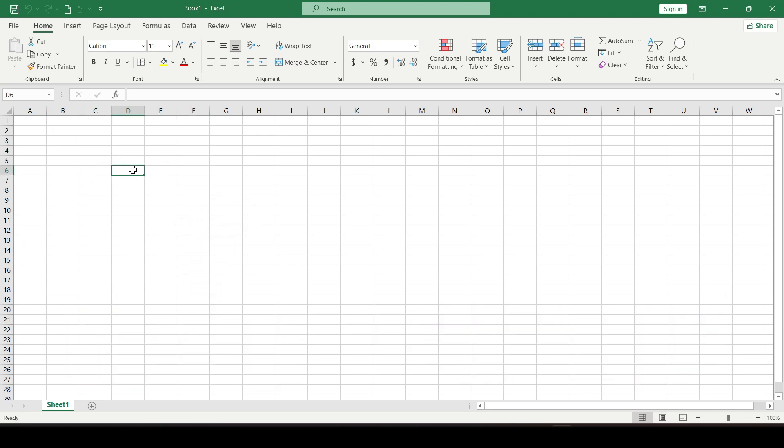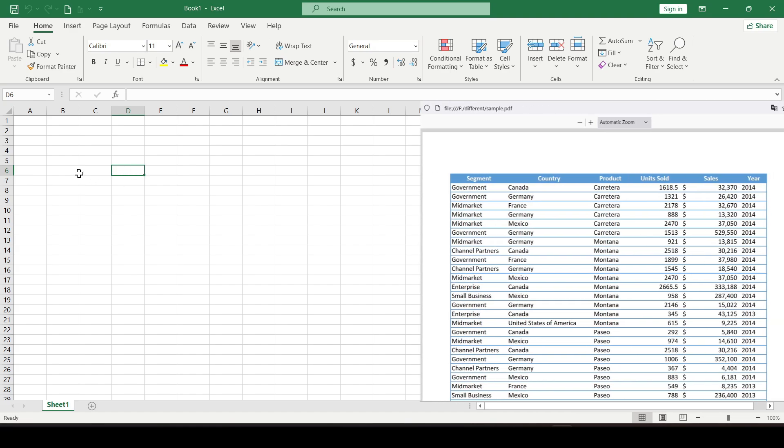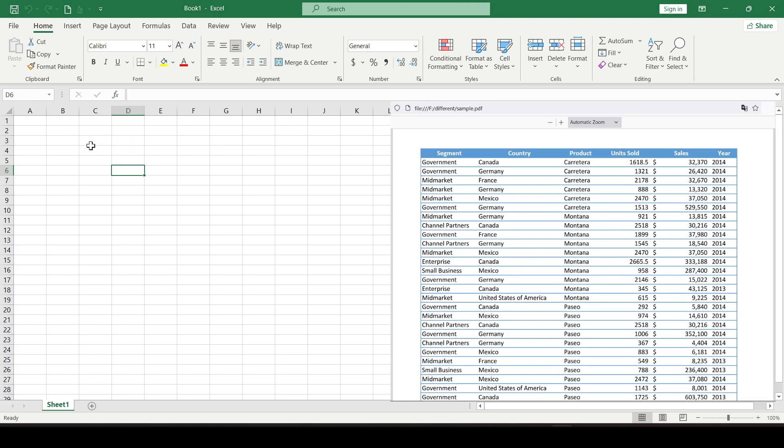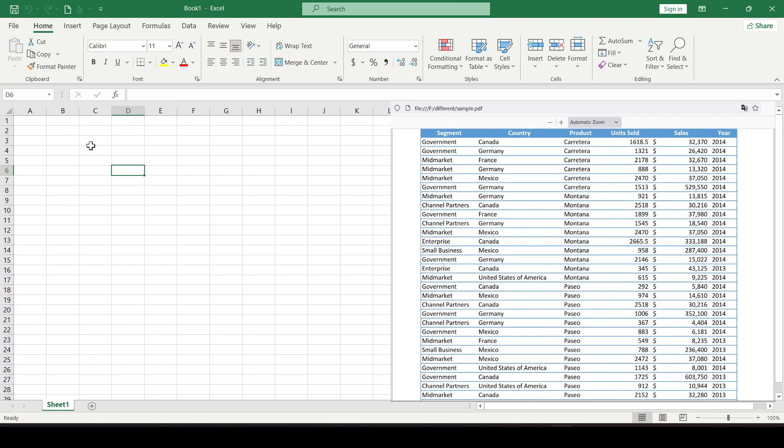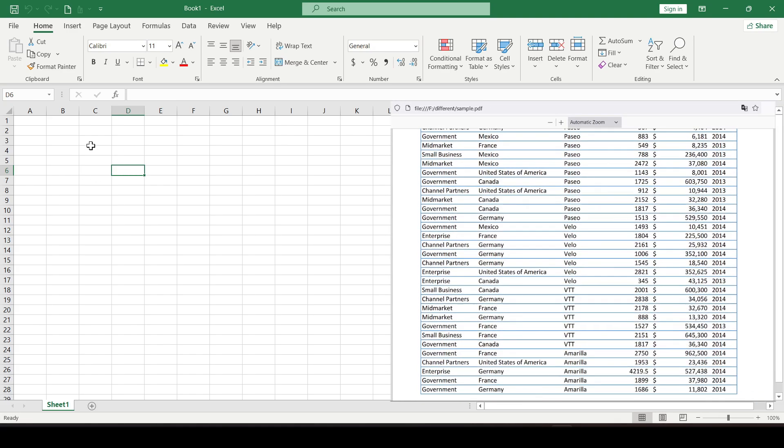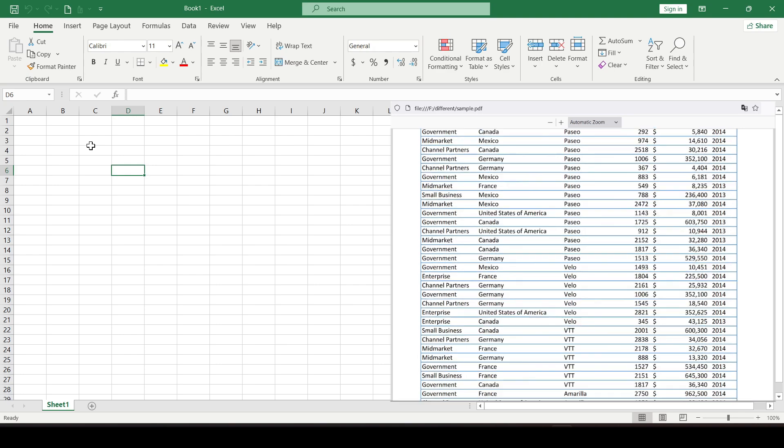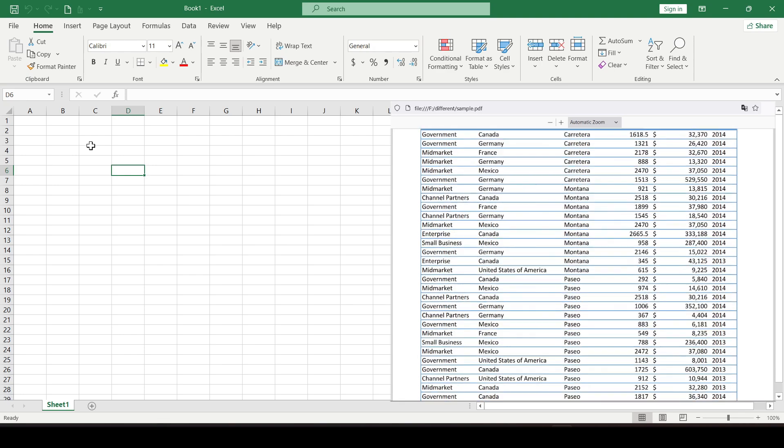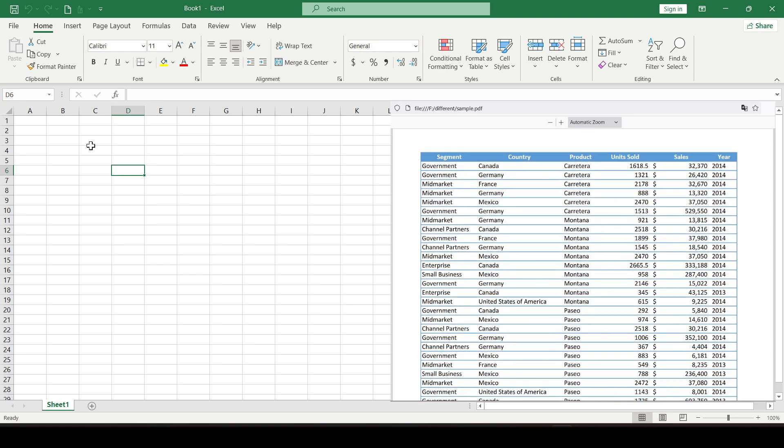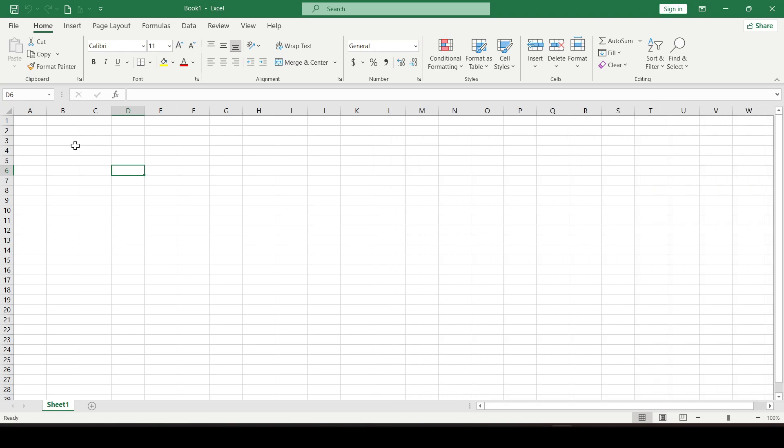You have a table in PDF and you just need to copy to Excel without any bells and whistles, just so that each cell is in its place. The Get Data feature is what you need.